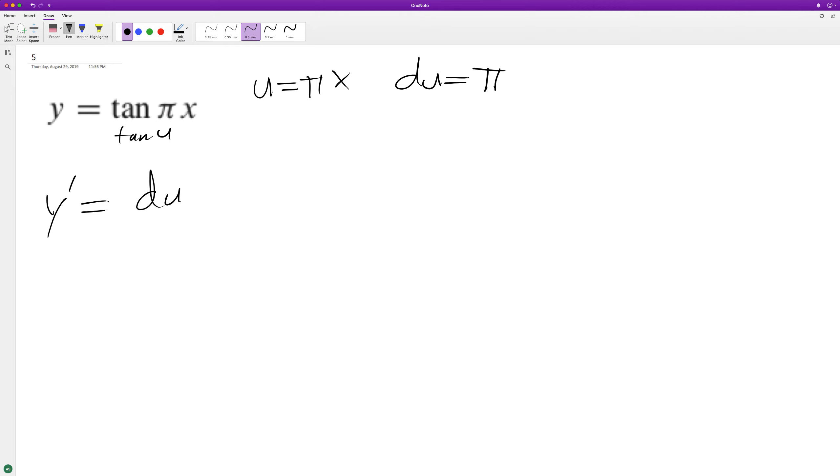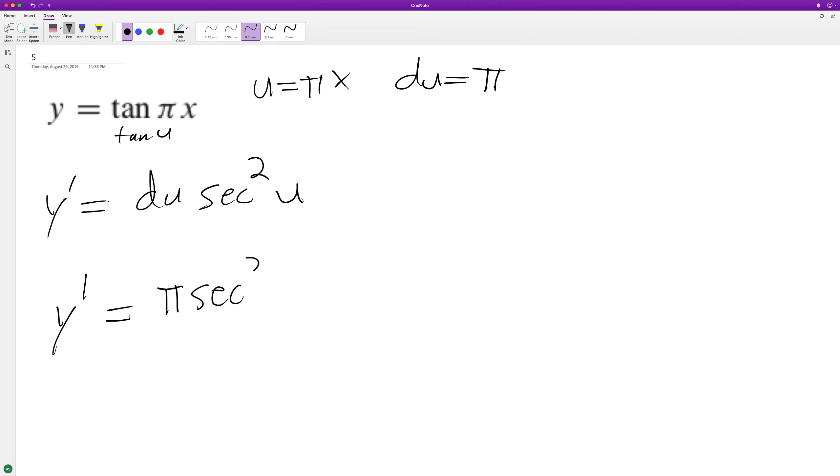And then the derivative of the tangent is equal to secant squared u. So we just sub back in, we get y prime is equal to pi times the secant squared, sub back in for u, pi x.